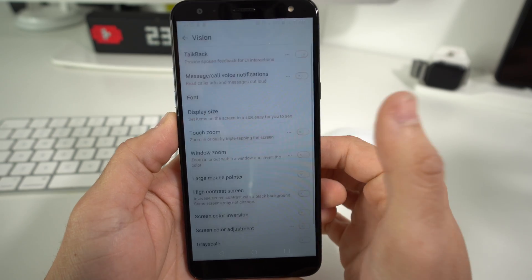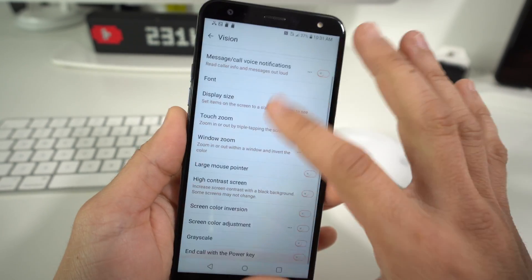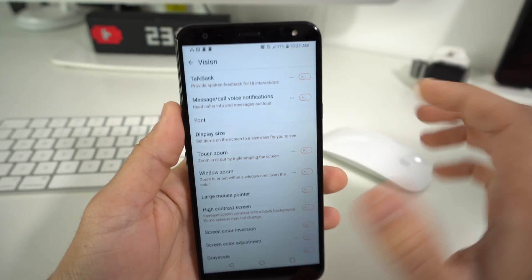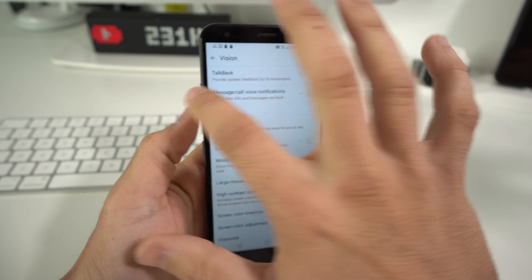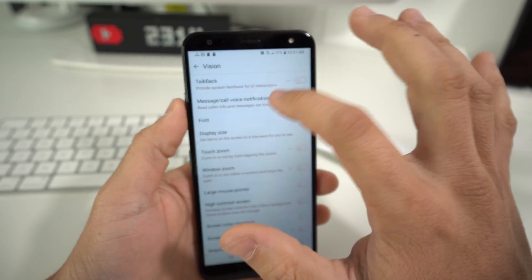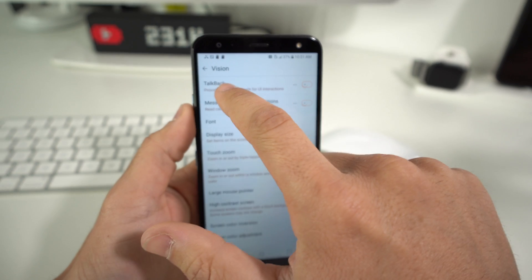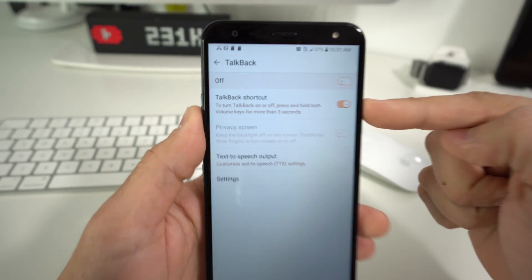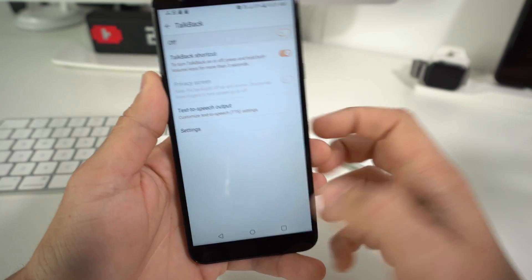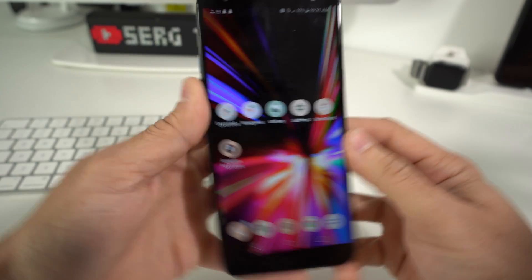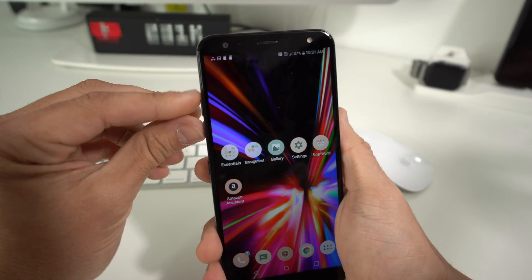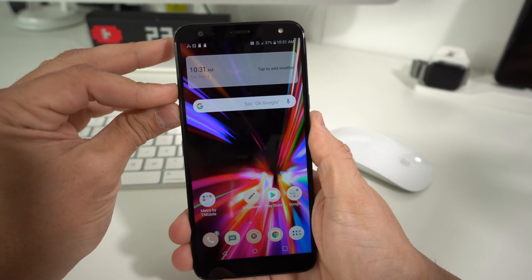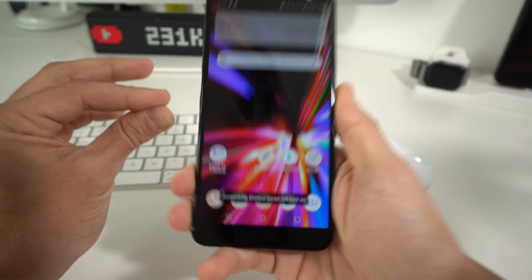Select 'Turn Off' and double-tap it, and TalkBack will turn off — your phone will be working normally again. The setting I was mentioning for the volume buttons: go to TalkBack, and you'll see a setting called 'TalkBack Shortcut.' Keep that enabled, and whenever you want to turn TalkBack on or off, just press and hold both volume buttons and it will toggle TalkBack.